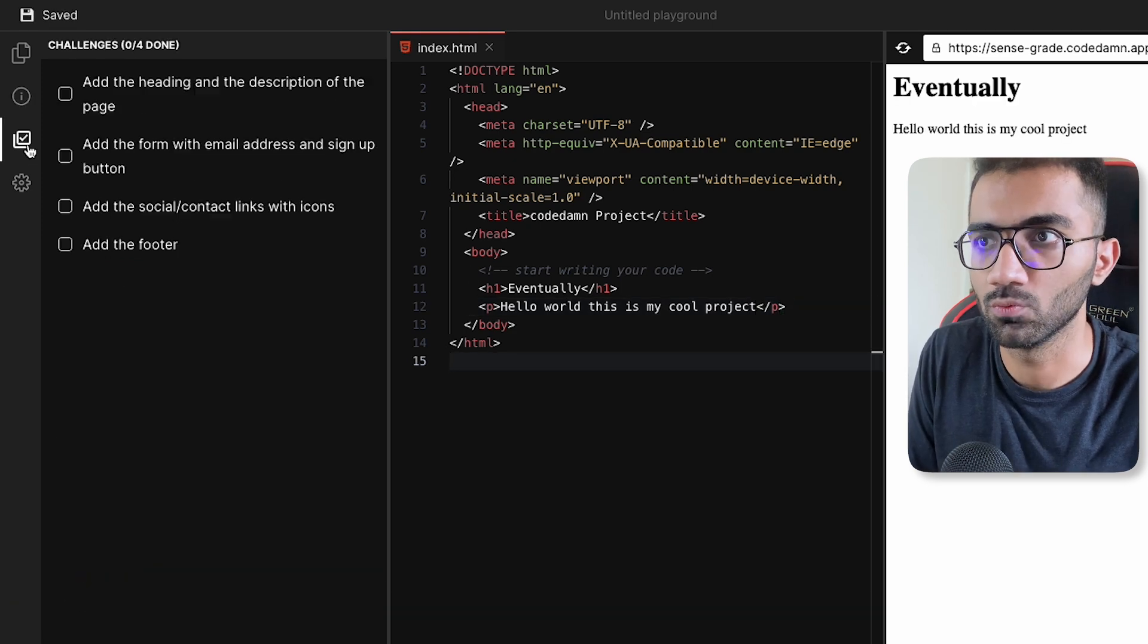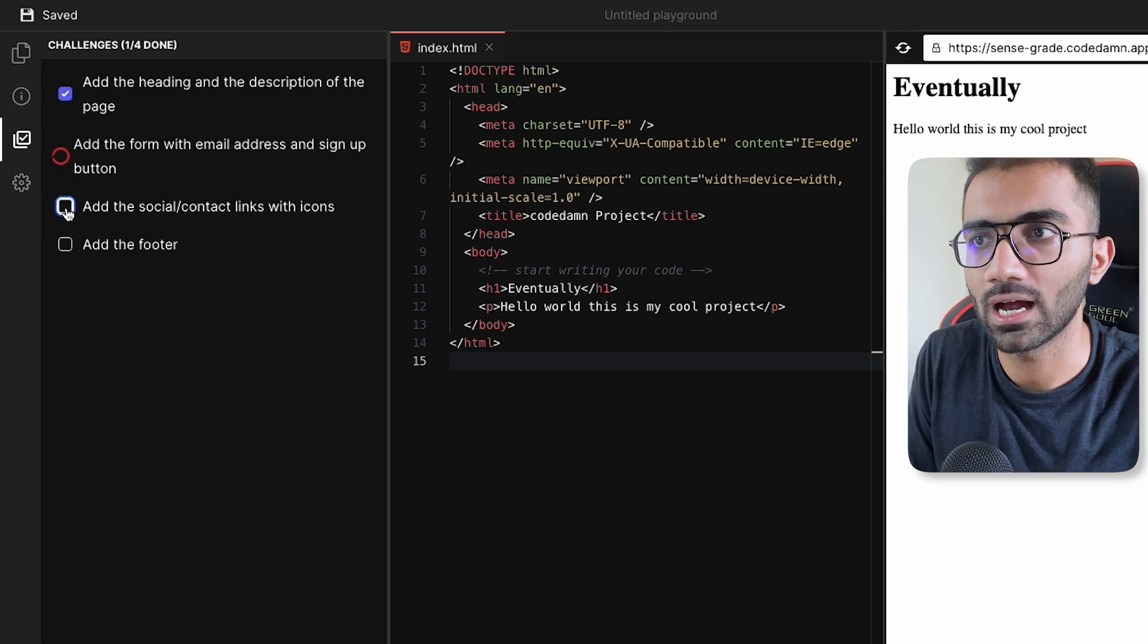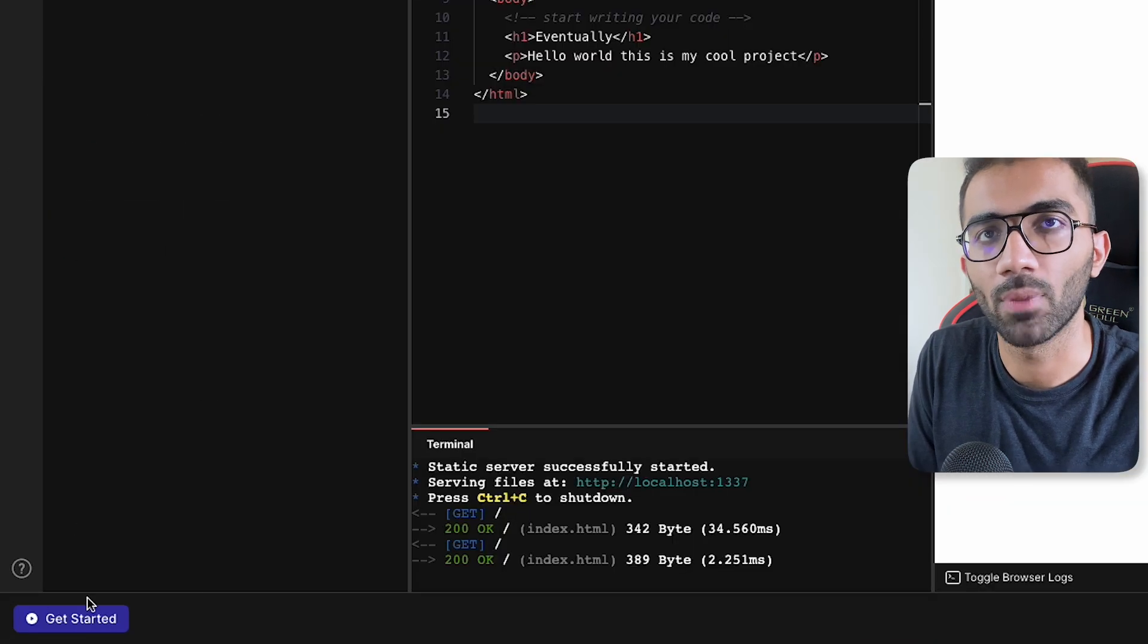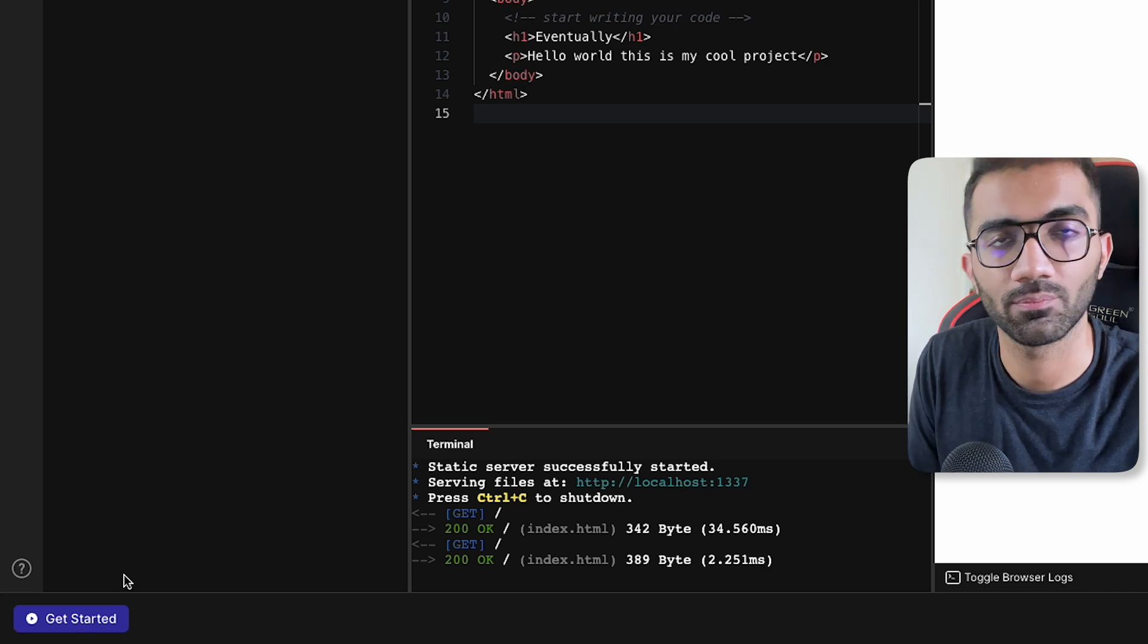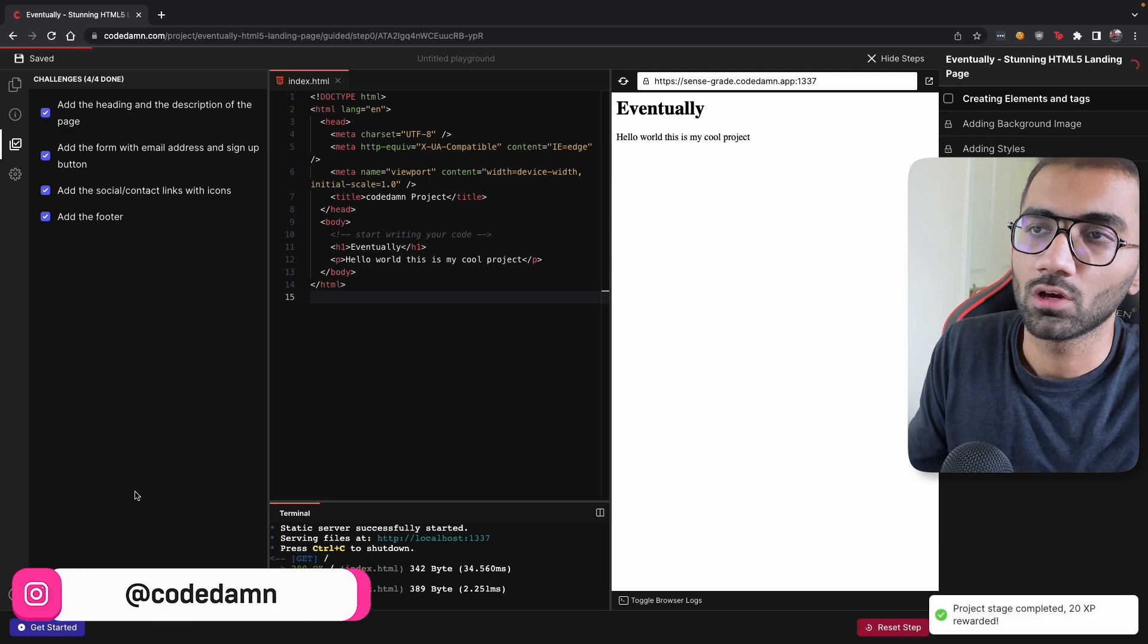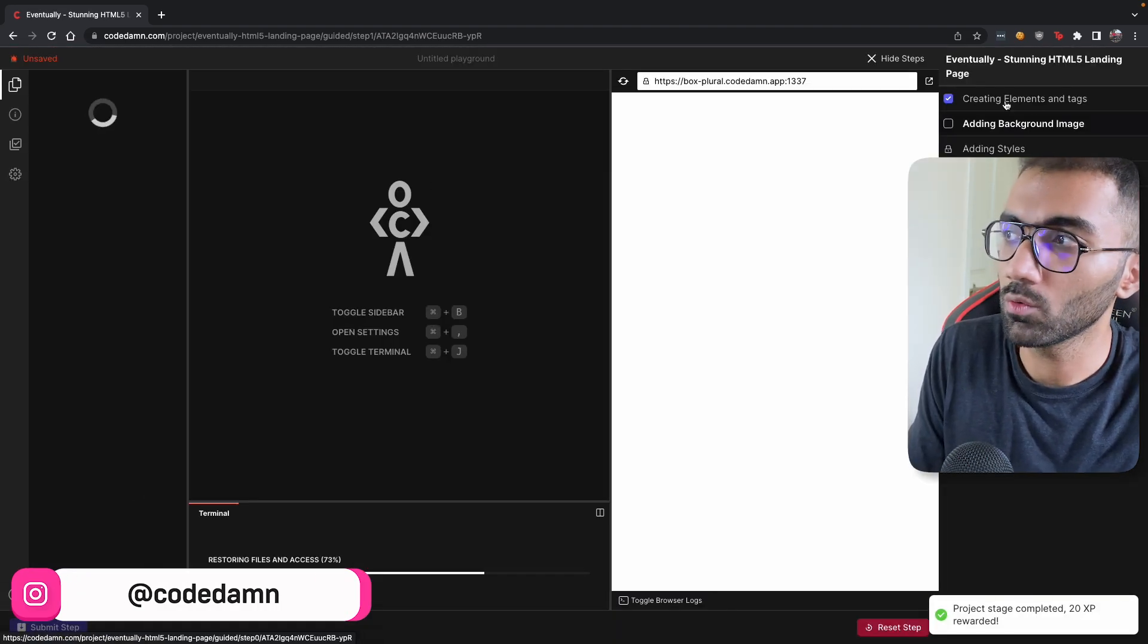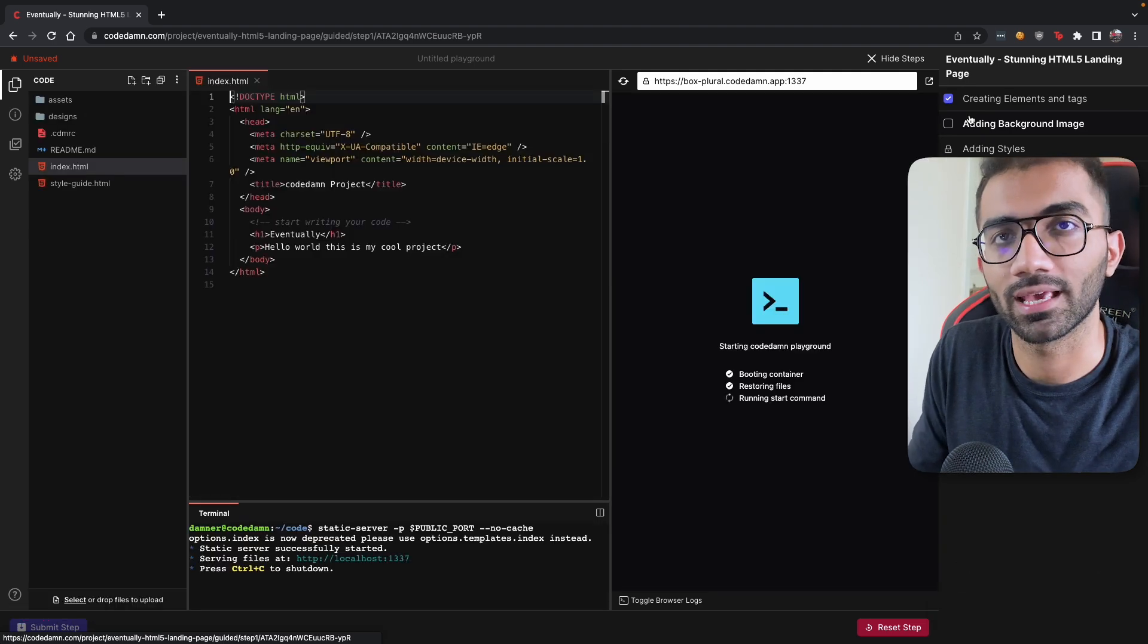you let it save, you mark these challenges as complete, and the moment you do that, you're going to be realizing that once all of these challenges are complete, the button below to complete the step, to mark the step as completed, gets enabled. When you click on this button, you're going to be taken to the next step. But the cool thing about this is whatever work you did in the previous step would be copied to the next step.